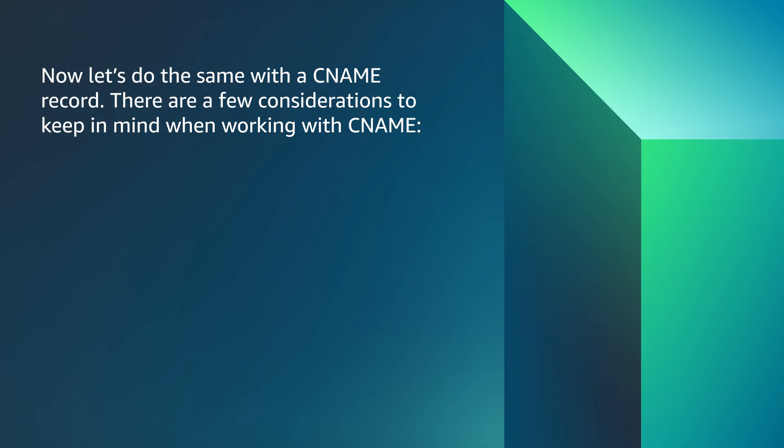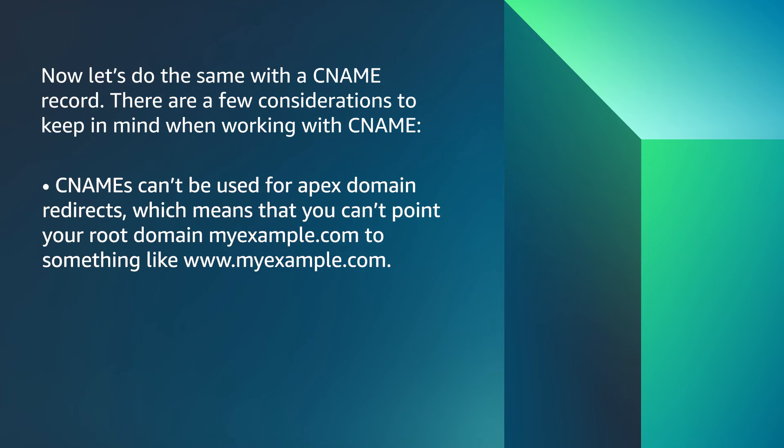Now, let's do the same with a CNAME record. There are a few considerations to keep in mind when working with CNAME records. CNAMEs can't be used for apex domain redirects, which means you can't point your root domain, myexample.com, to something like www.myexample.com.